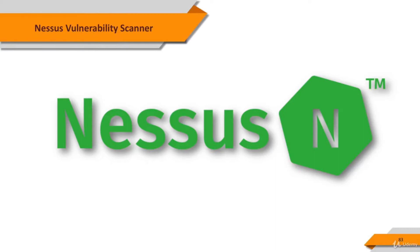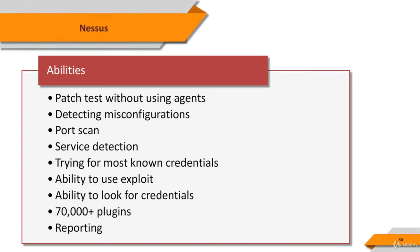Let's have a look at Nessus. Developed by Tenable Network Security, it is one of the most popular and capable vulnerability scanners. Nessus Professional is a commercial product. In addition, a free Nessus Home version is also available, though it's limited and only licensed for home network use.